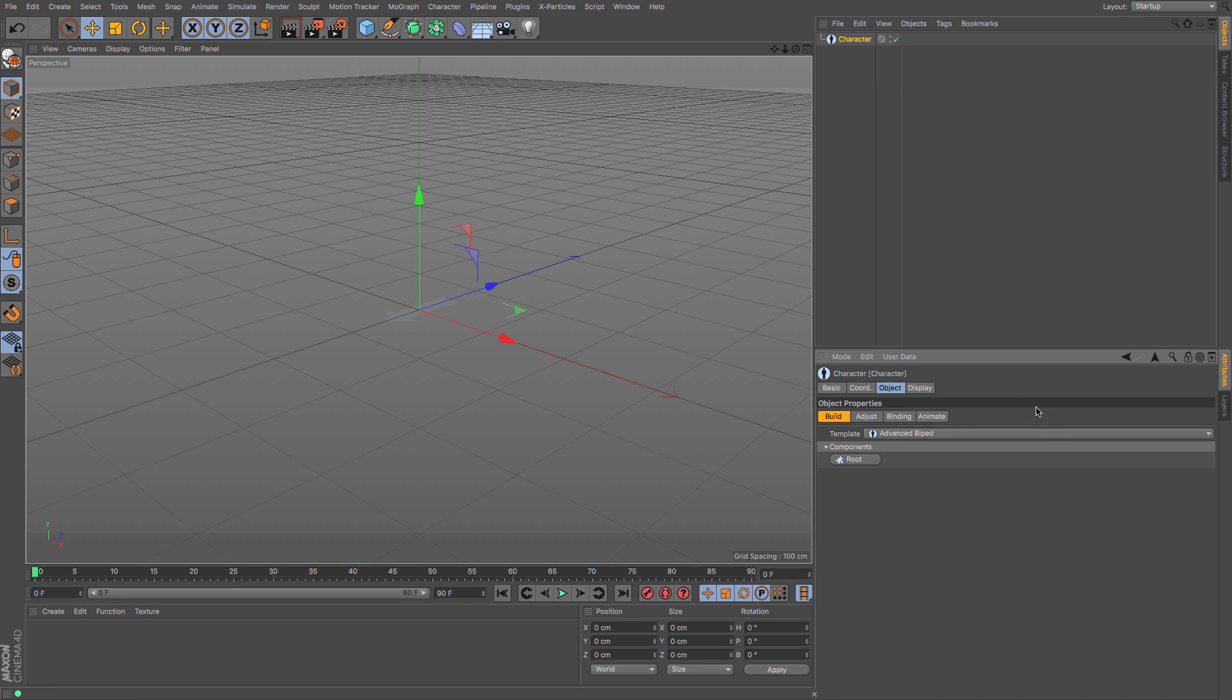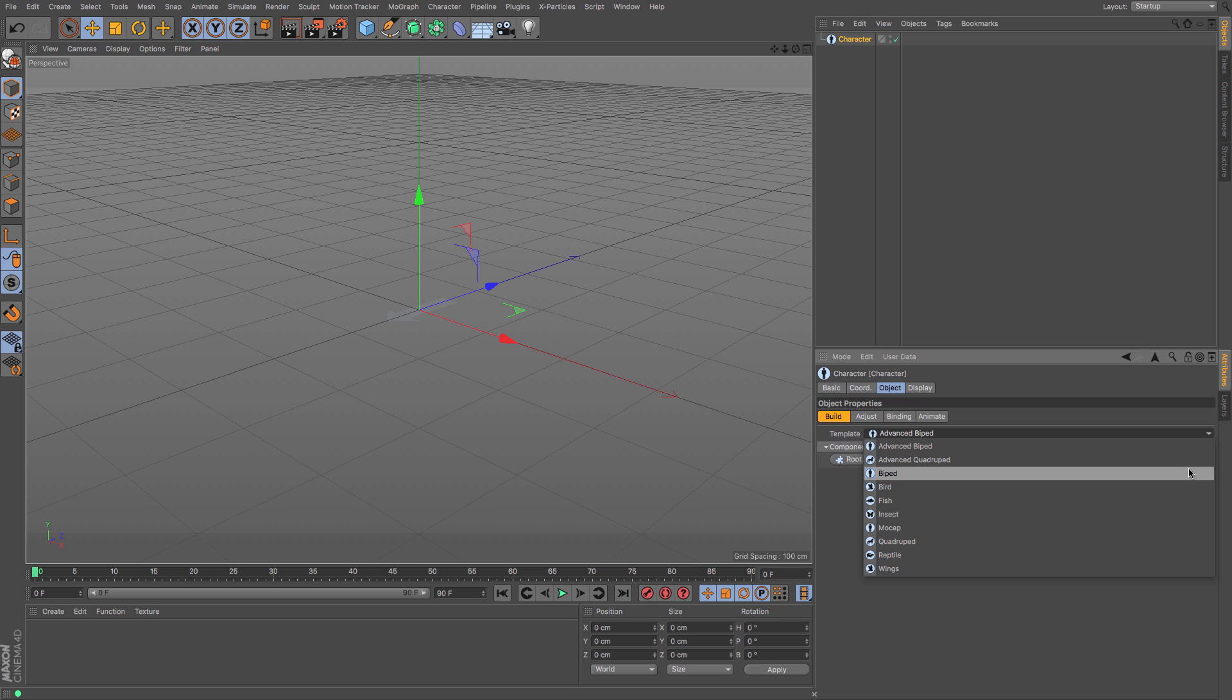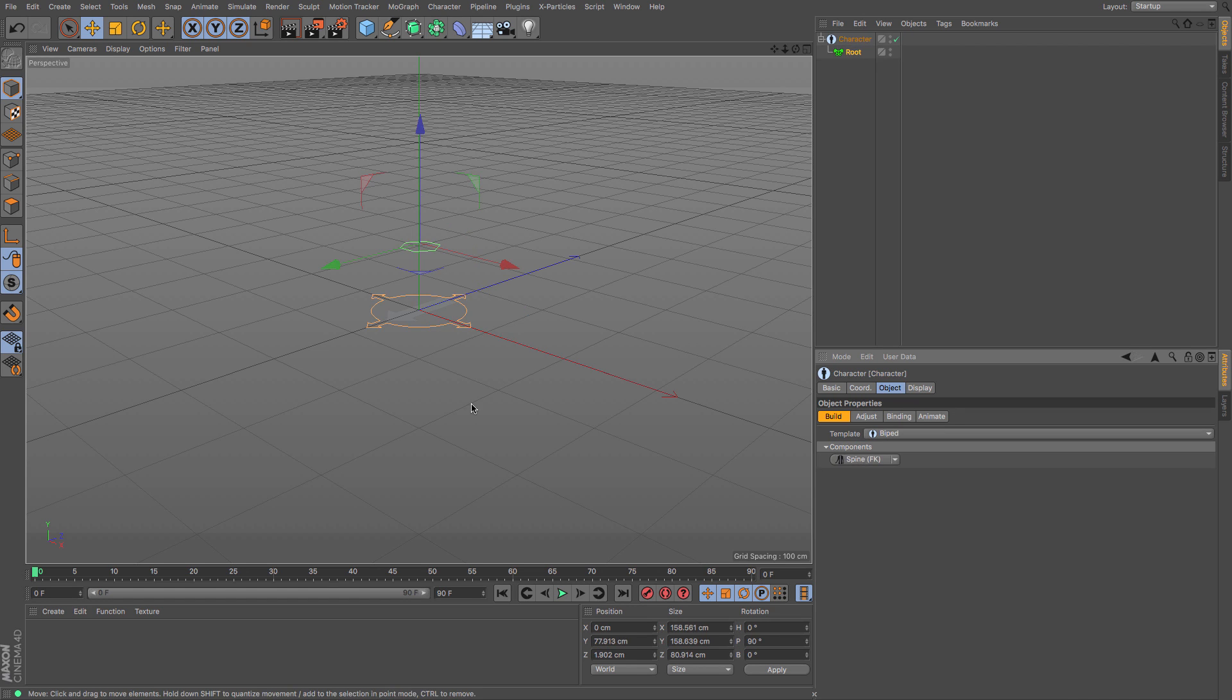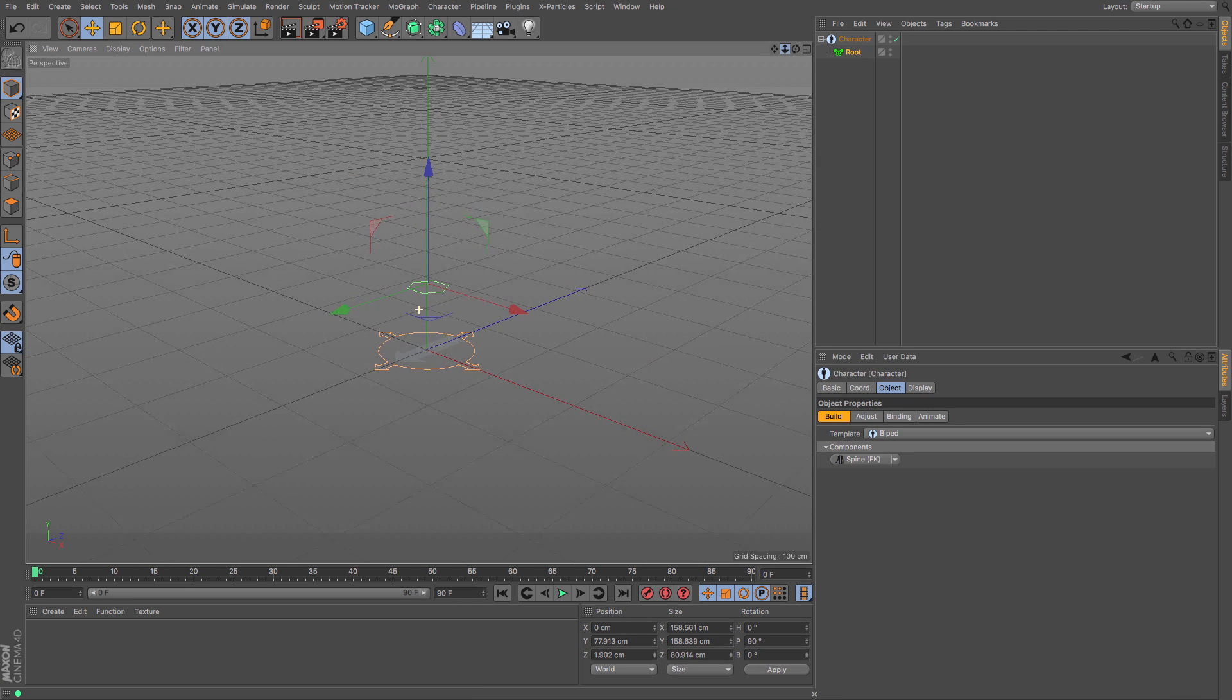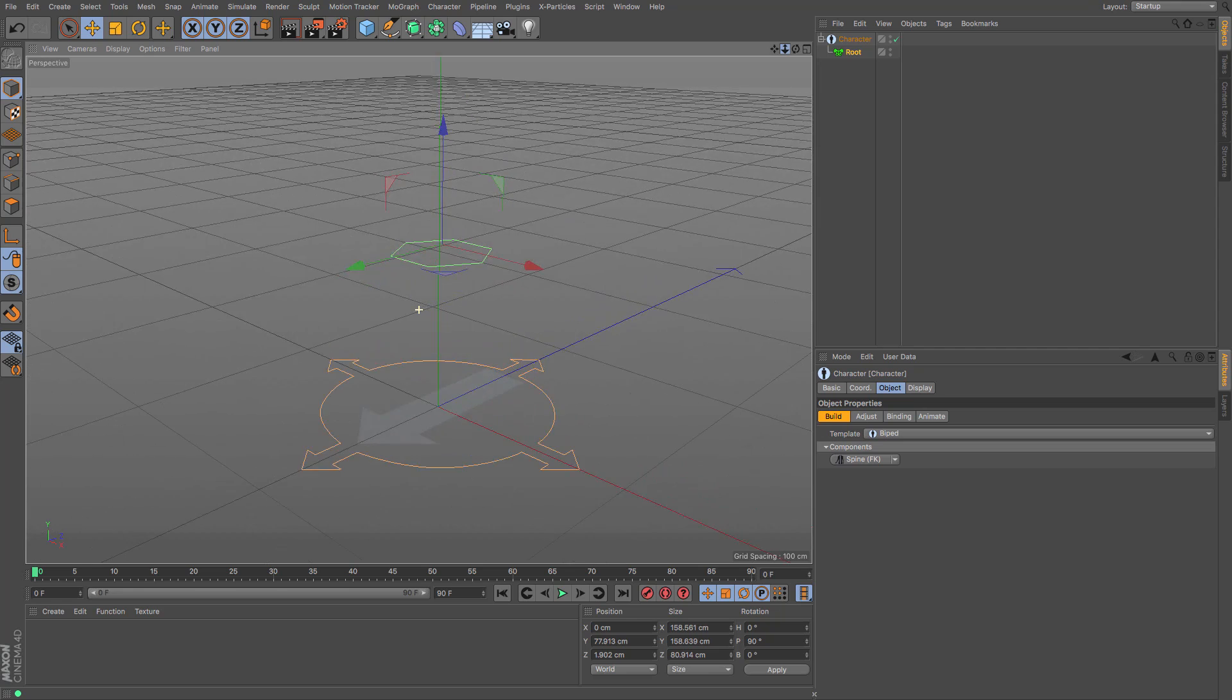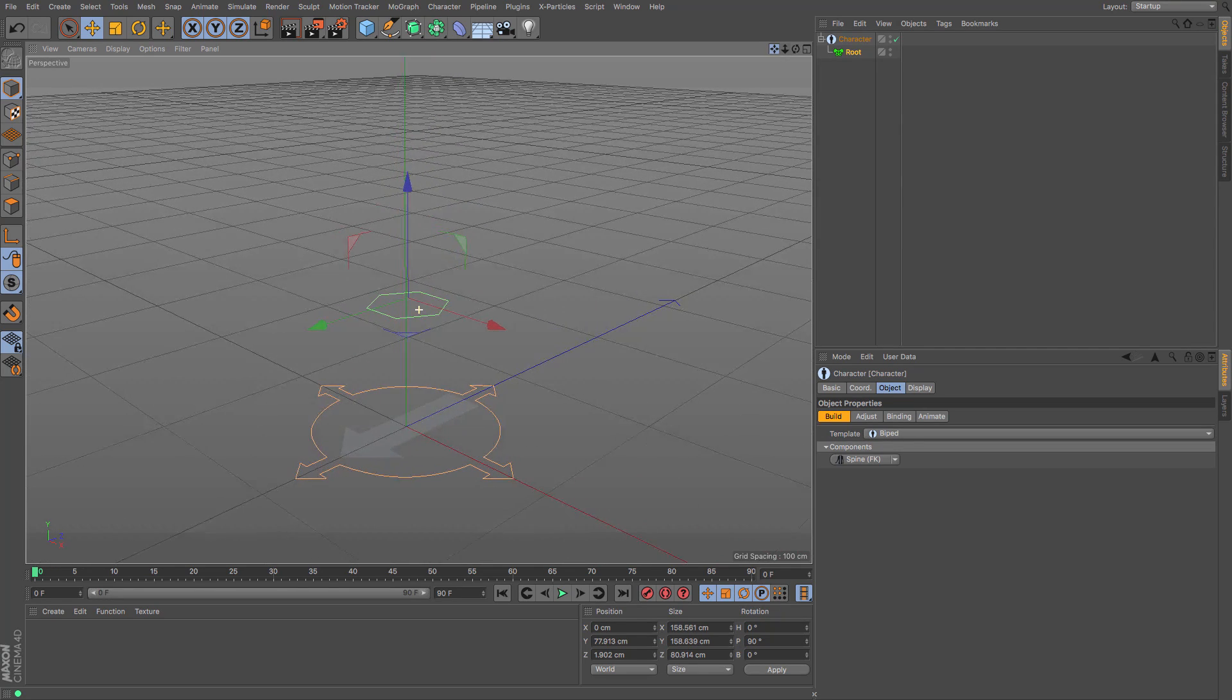Down at the bottom in the attributes manager we have the object and build tabs selected, and you can see the templates which we can use. I'm going to choose biped for this one and then click root. That gives me my main controller which allows me to move wherever I want it to go, and then its root which generally is its hips.